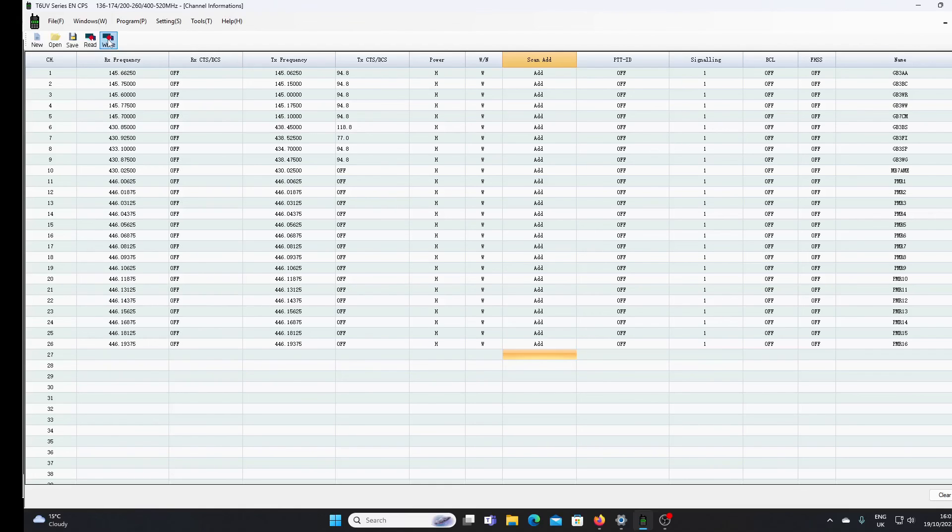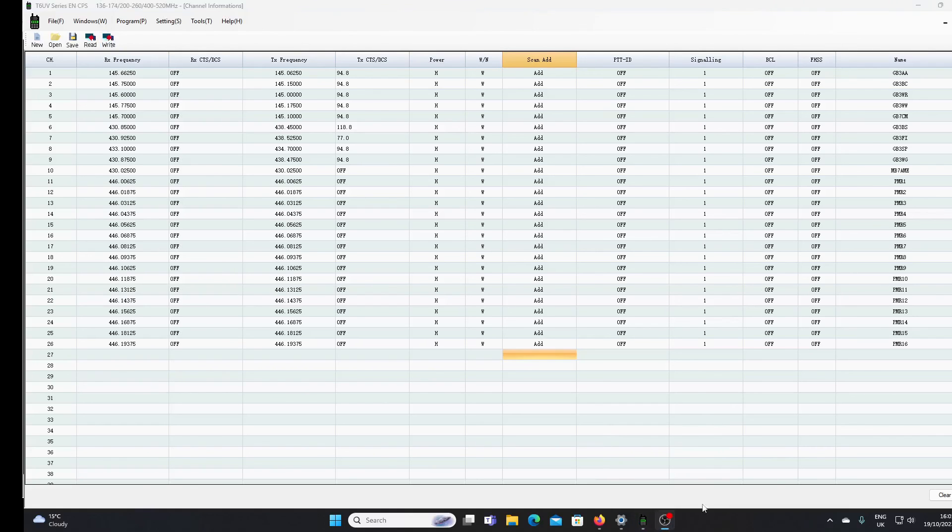It's fairly basic programming. Unfortunately, unless you know different, as far as I can see this radio is not compatible with Chirp. Thank you for watching.